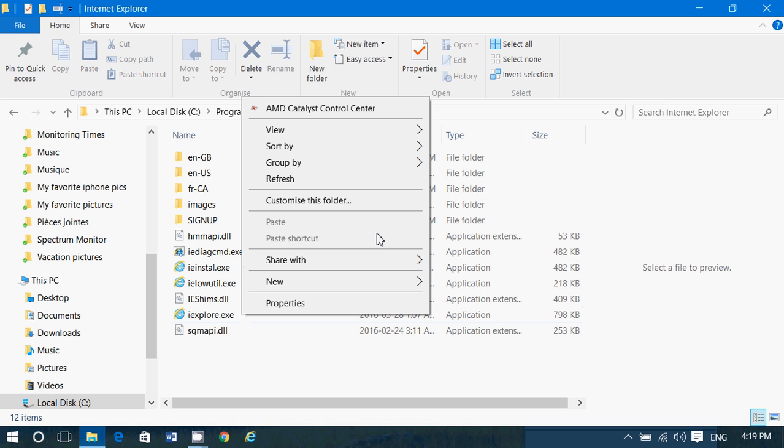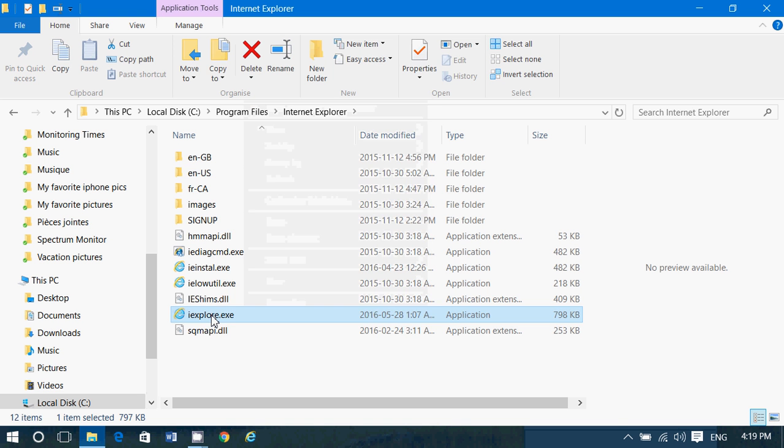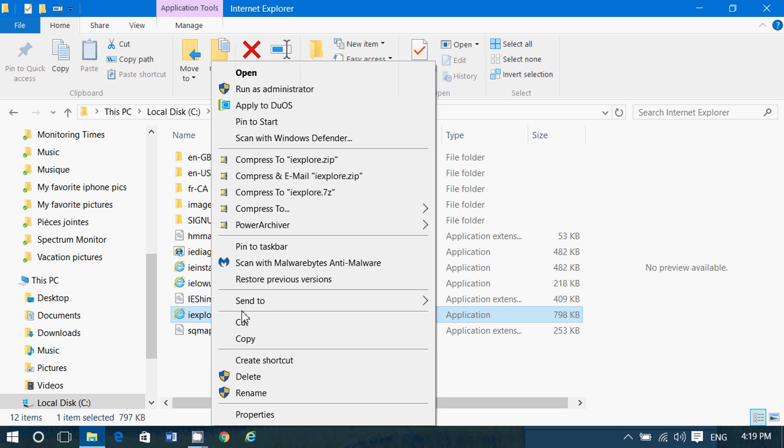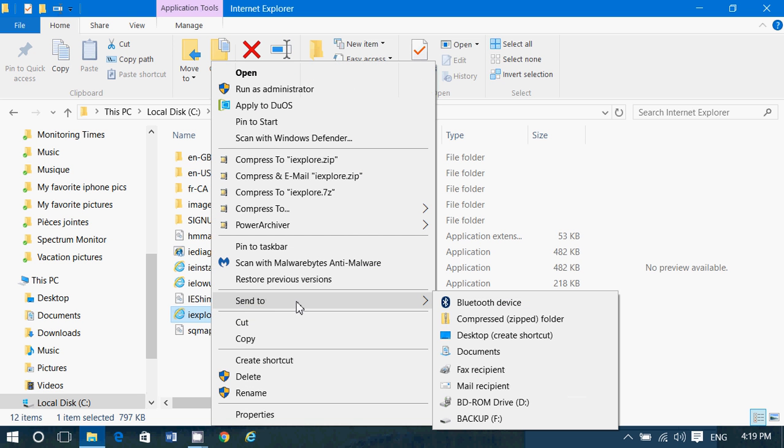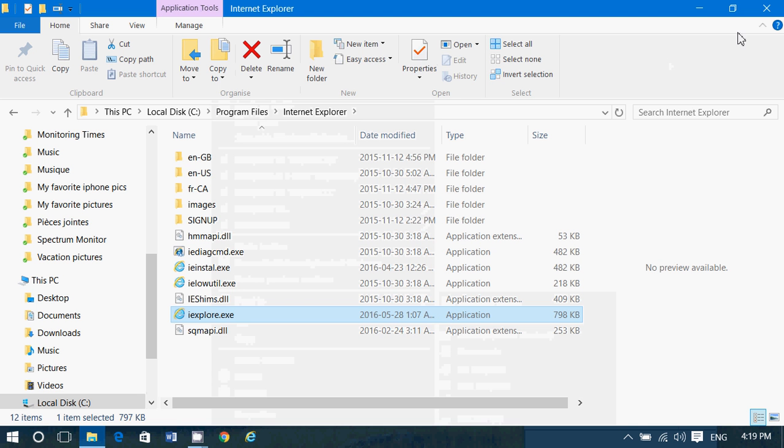And of course you can send it if you want. So if you right click on it, you can send to the desktop, create a shortcut if you want, and you'll have Internet Explorer on your desktop.